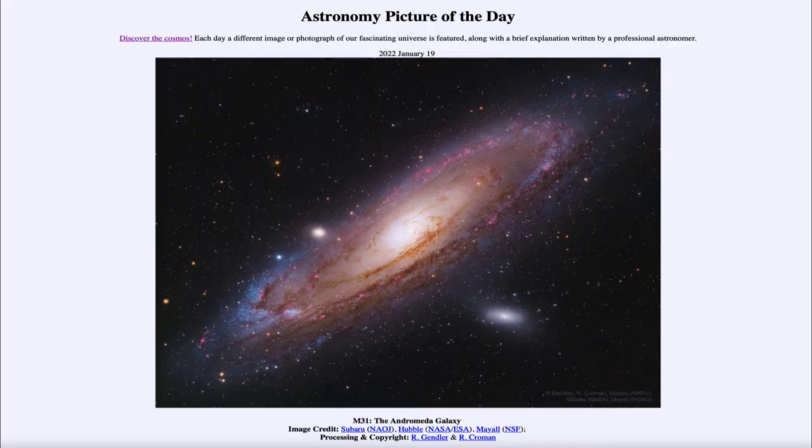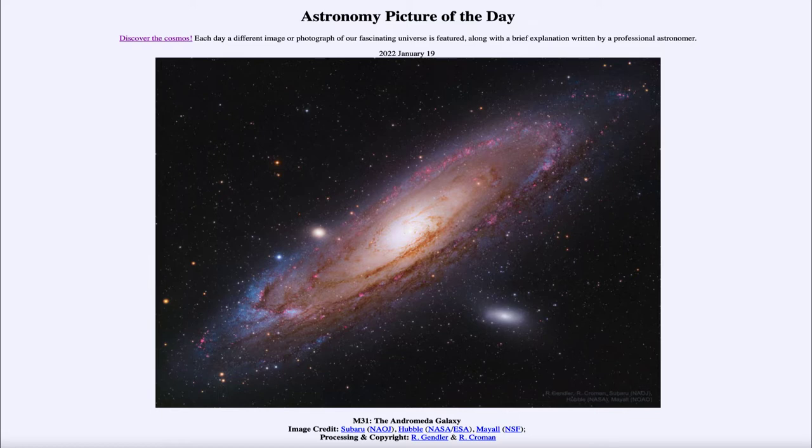Greetings and welcome to the introduction to astronomy. One of the things that I like to do in each of my introductory astronomy classes is to begin the class with the astronomy picture of the day from the NASA website.